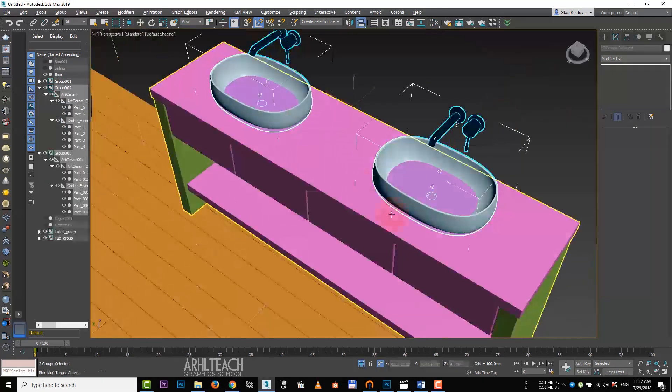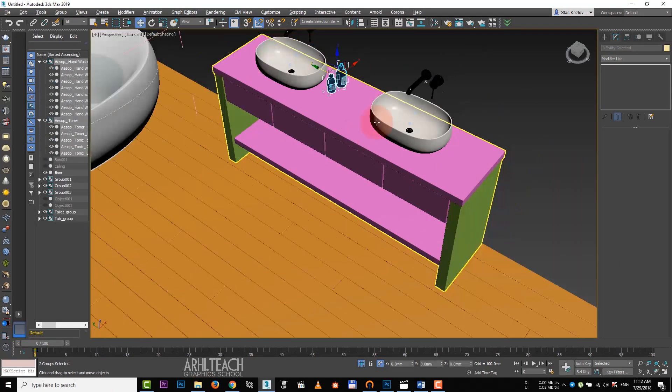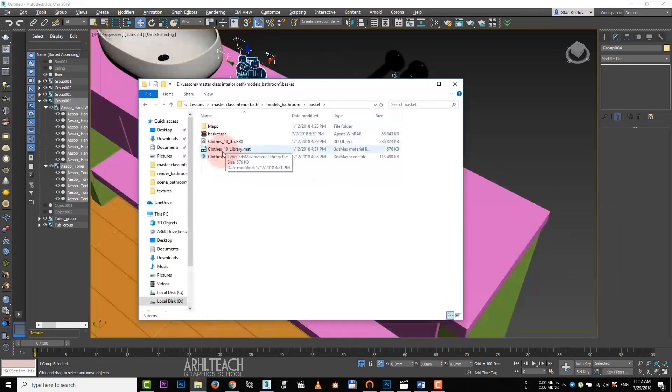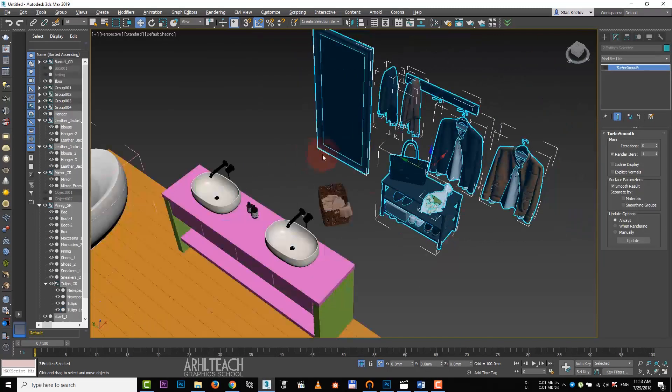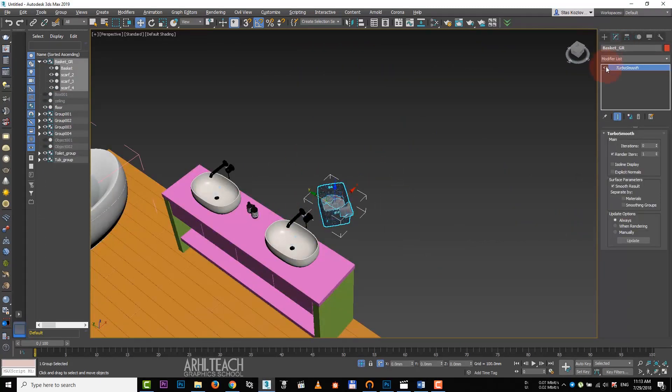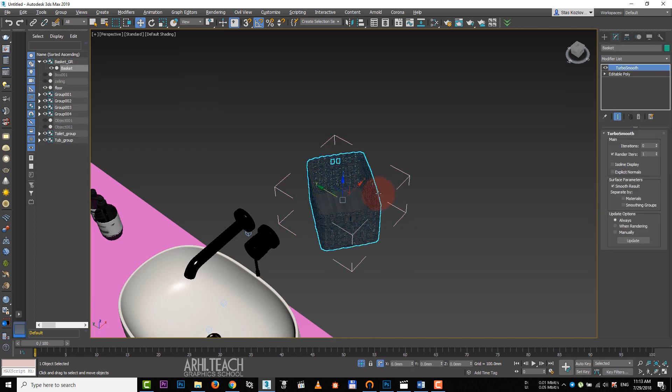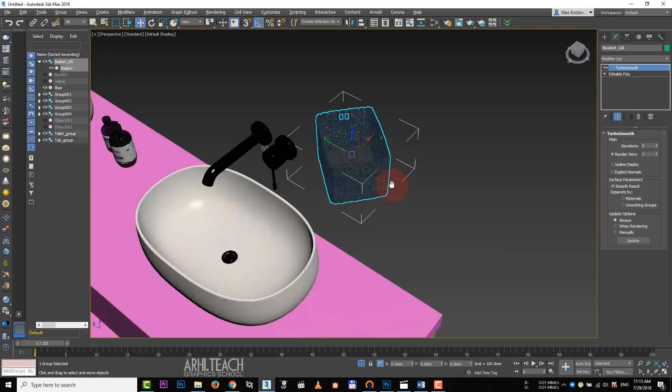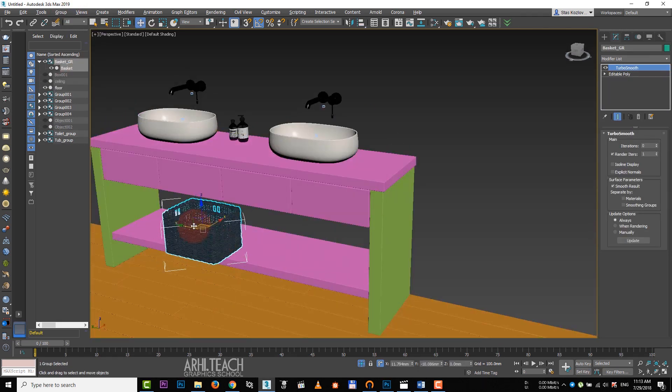Copy and align it. Create a soap and group it. Next we add basket, remove the axis, open group, delete the cloth and close it. Align it, turn it and put on its place.